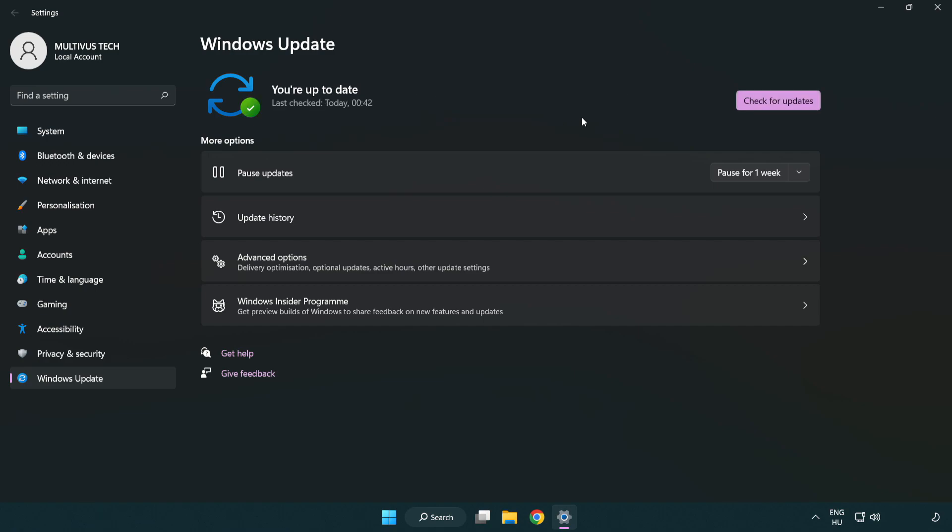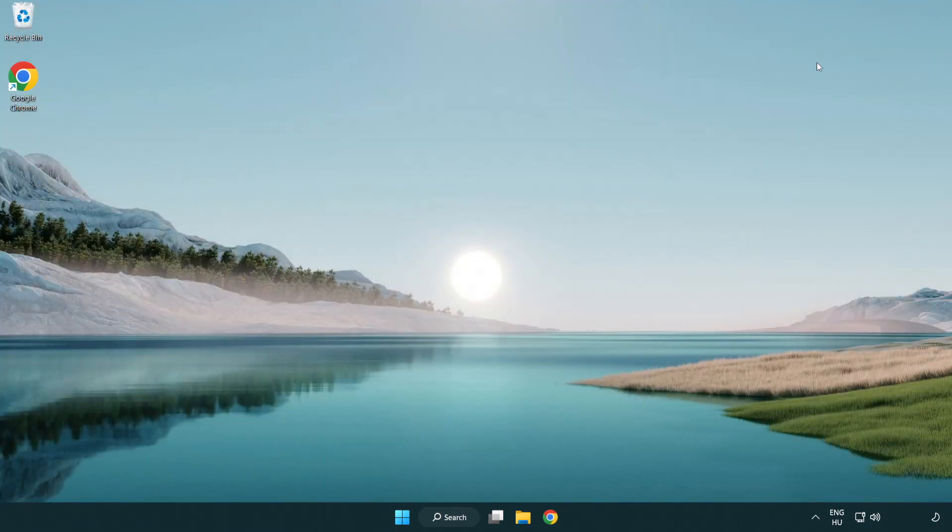After completed, click close. Open Steam.